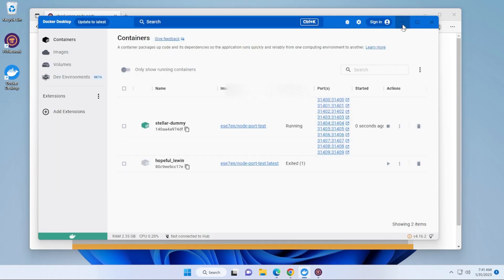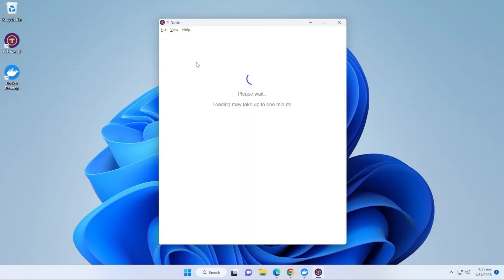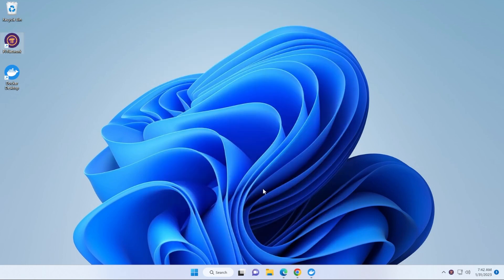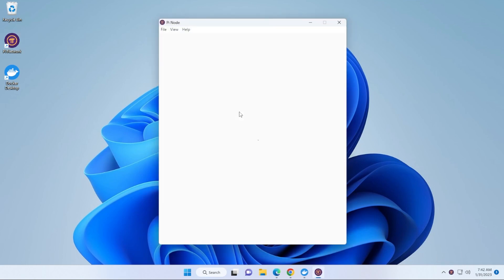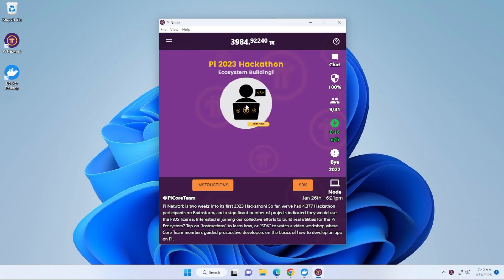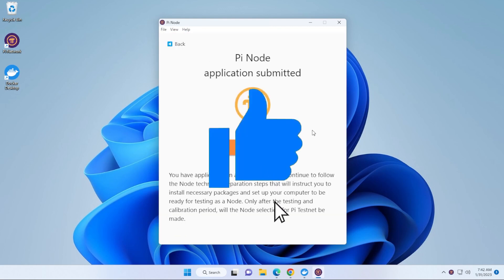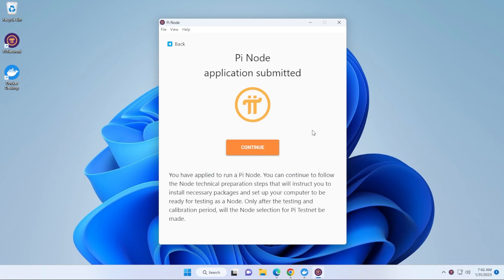So I'm just going to minimize all of these. You can see over here, we're in the Pi Node software. It says please wait. Loading may take up to one minute. Sometimes it takes longer, sometimes shorter. You might have to close it and restart it a couple of times. So I'll just shut it down completely and restart it. I know that all my ports are open. You get this prompt over here that says your application has submitted. That means you're up and running. Your Pi Node is up and running. You'll get a toggle usually that has an on off switch that lets you know the status of your node. And that's how you do it. That's how you set up a Pi Node on a Windows 11 PC.